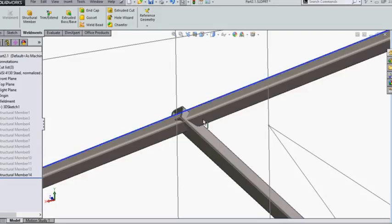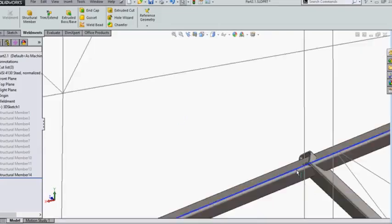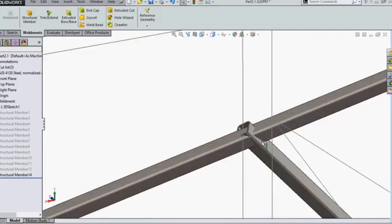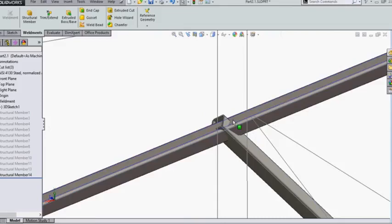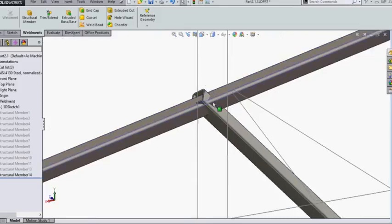Hello, today we are going to learn how to align these profiles. As you can see, this profile is not how we want it to be. Before that, let me show you a small tip regarding 3D sketches.